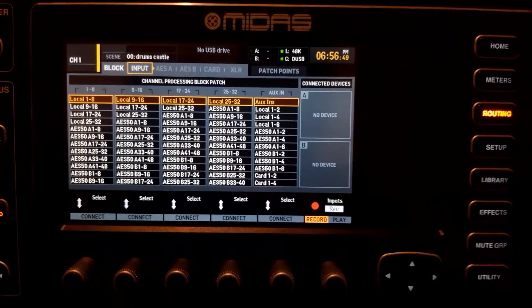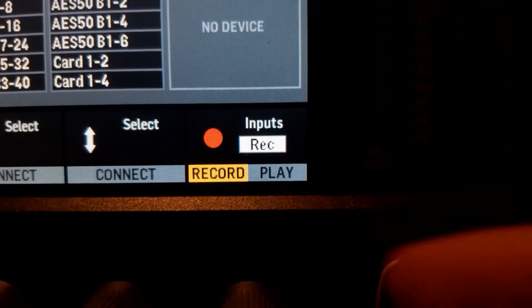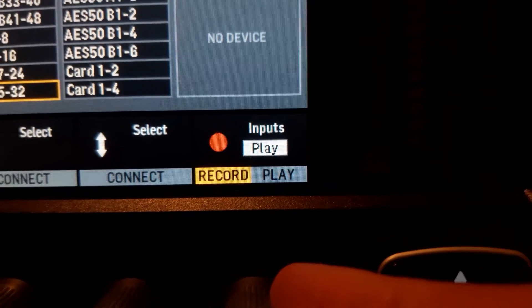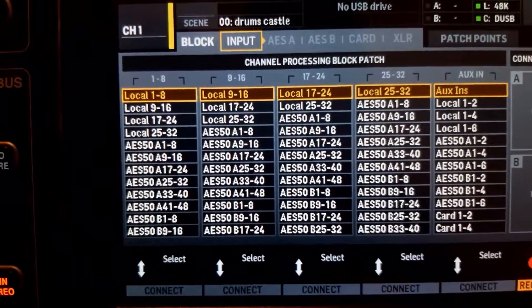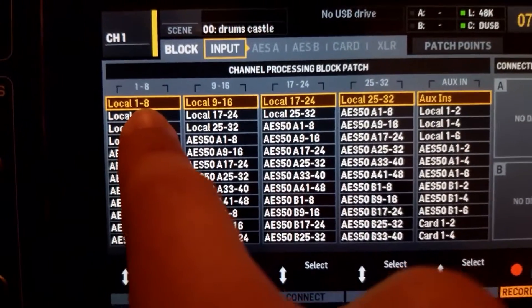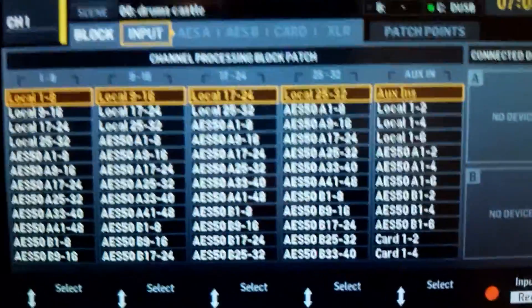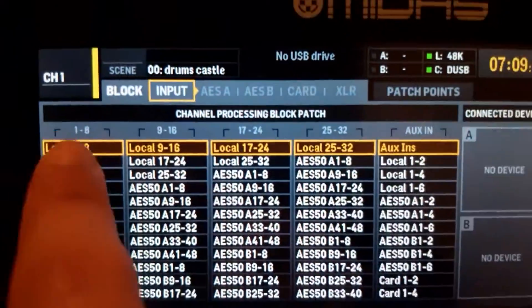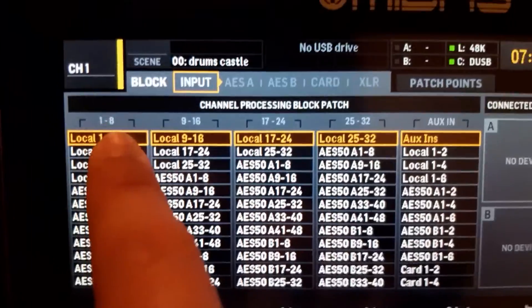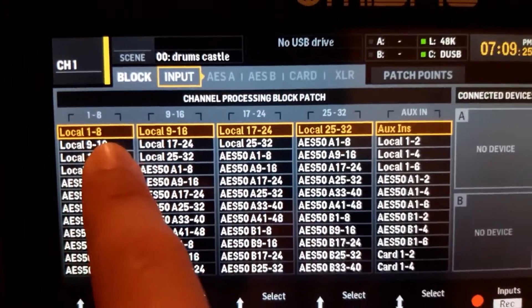Now we will go to the routing menu. As you can see, the channels are in blocks of eight, and there's also a record mode and a play mode. This menu might be a little bit confusing, but here's how it works. On the input page, 'local' means the XLR inputs on the back of the console.